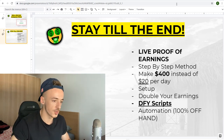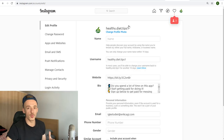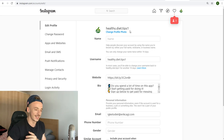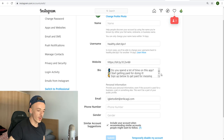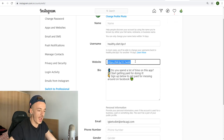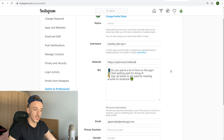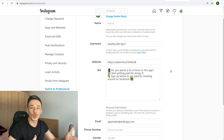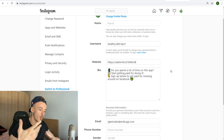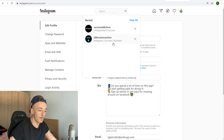Now we go to Instagram. You can do this two different ways. First way: go to Edit Profile, write a captivating bio that gets people to click your link, and add your shortened link to your website field. You can also shorten it using Bitly so it won't get spam-filtered or shadow-banned on Instagram. The second way — which I really want you to do — is go to Instagram and search for things like 'billionaire' or 'success.'